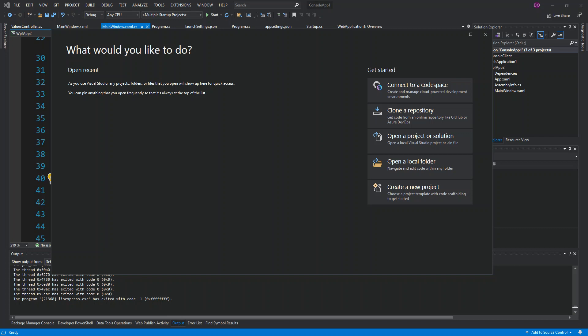Hello everyone, welcome back. In this video we look at how to get started with Xamarin Android splash screen, or an Android startup screen, using Visual Studio 2019. Before we get started, please make sure you subscribe to the channel if you haven't. So let's get to it.